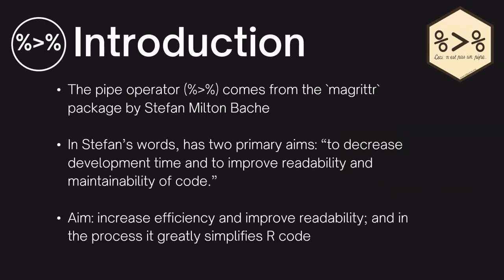The pipe operator comes from the magrittr package by Stefan Milton-Bache. In Stefan's words it has two primary aims: to decrease the development time and to improve the readability and maintainability of code. So the aim is to increase efficiency and improve readability, and in the process it greatly simplifies our code.